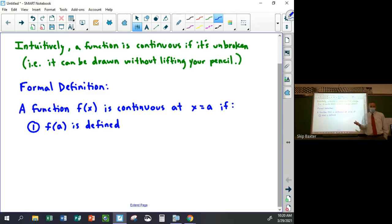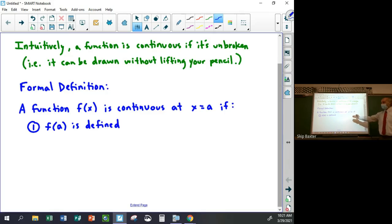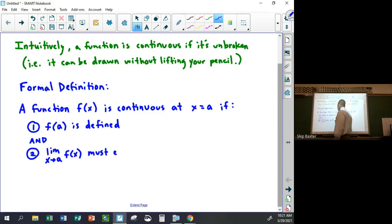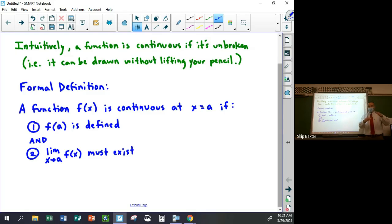If you think about that criterion, it makes sense: if the function is not defined at a point, it can't be continuous there — you'd have to lift your pencil, even if it was just a single point removed. The second thing that has to be true is that the limit as x goes to a of f(x) must exist. Situations where the limit doesn't exist — like a jump or an asymptote — also mean you can't draw the function without lifting your pencil.